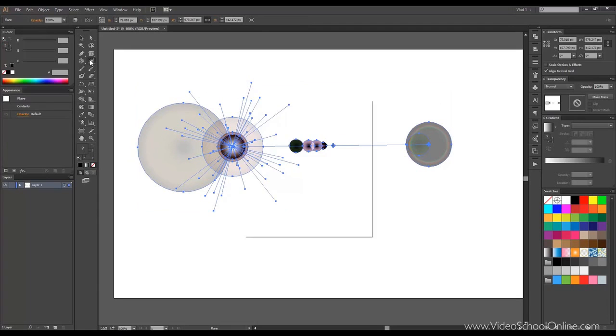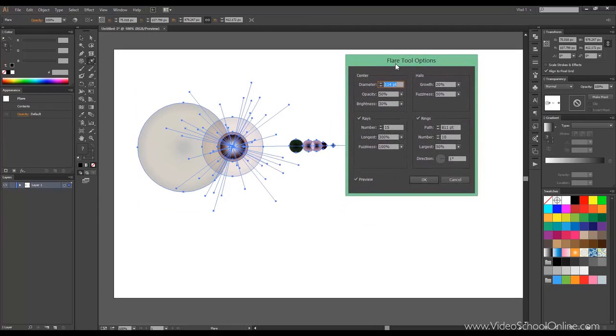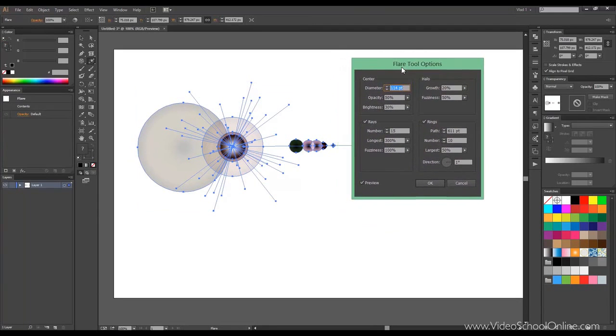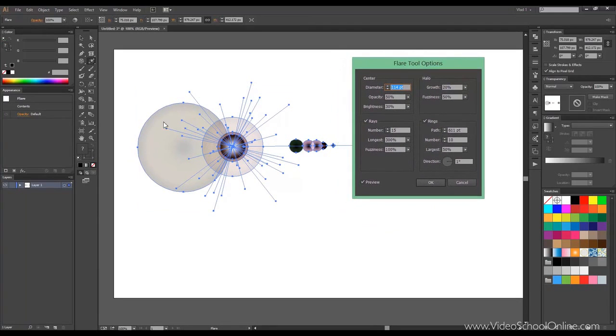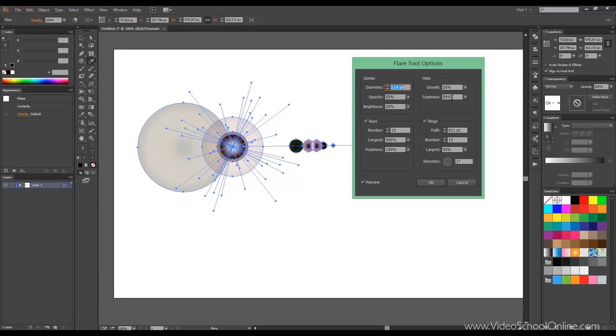Let's double-click, and this time, it works fine. You can choose the diameter. You can choose the opacity and the brightness. You can choose how many rays, which are those lines, you want. What's the longest? The fuzziness determines the distance between them. Then you have the halo, which is those ones. Again, the fuzziness, how much blur it has, you can see here.